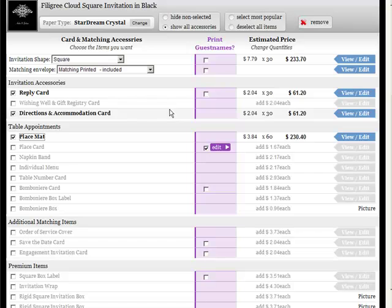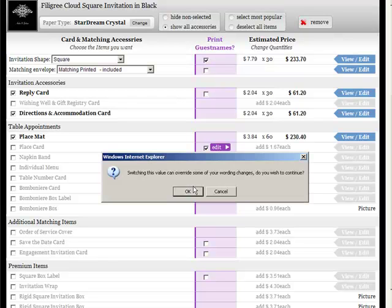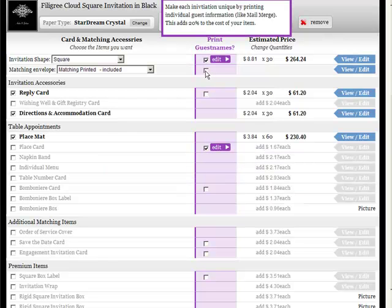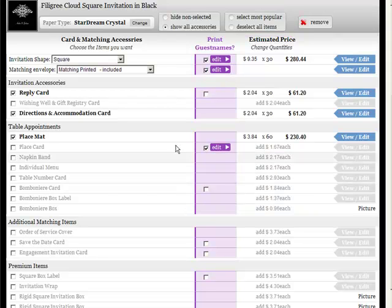Once you've selected the items that you want, it's a good idea to decide whether or not you want individual guest names printed. Those guest names are available for the invitations and also for place cards and some of the other accessories. The envelopes include printing the envelope address of each invitee as well.